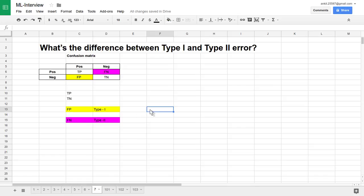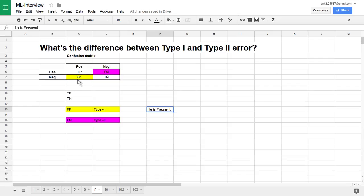Let's see a couple of examples so you can correlate in a much better way. Let's say we tell some man that he is pregnant. Now, a man cannot become pregnant — we already know that. So this is a negative sample. But if based on some test or experiment we tell that he is pregnant, we have predicted positiveness while the sample is actually negative. That is a false positive — a type one error.